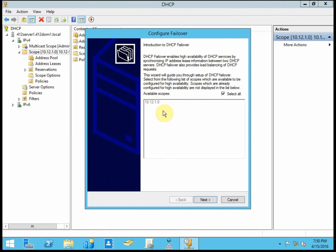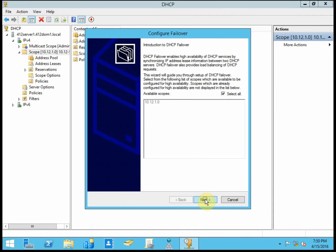If you have multiple scopes, they'll all be listed, and I think by default they'll all be selected. If you have multiple scopes and you want to pick and choose, you can do so and just select specific scopes for failover. Here, we need to identify the second or the backup server that we're going to be using, which in my case is server 2.